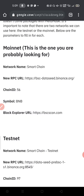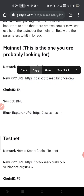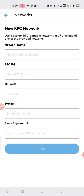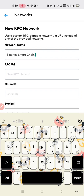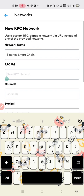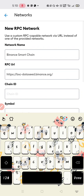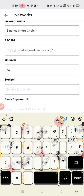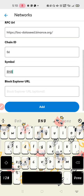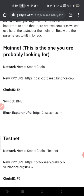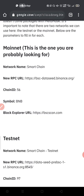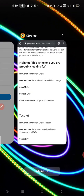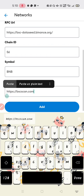Here are the network configuration details: Network Name — Binance Smart Chain (you can give it any name). New RPC URL — copy this URL and paste it. Chain ID — 56. Symbol — BNB. Block Explorer URL — bscscan.com. That is all you need to configure. Then click Add.